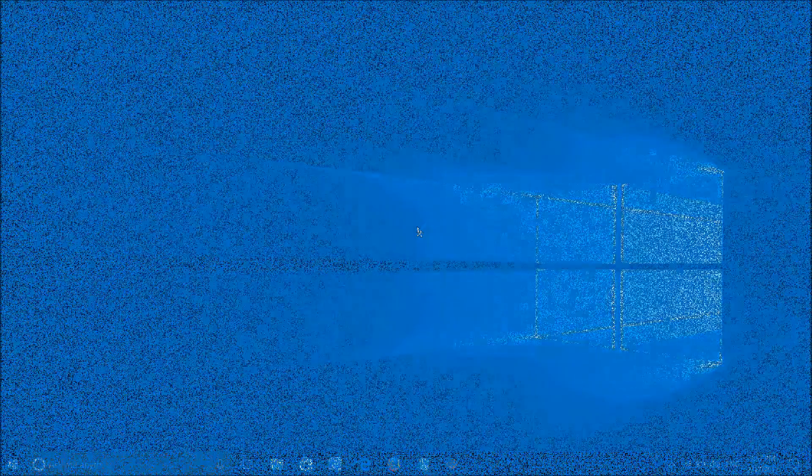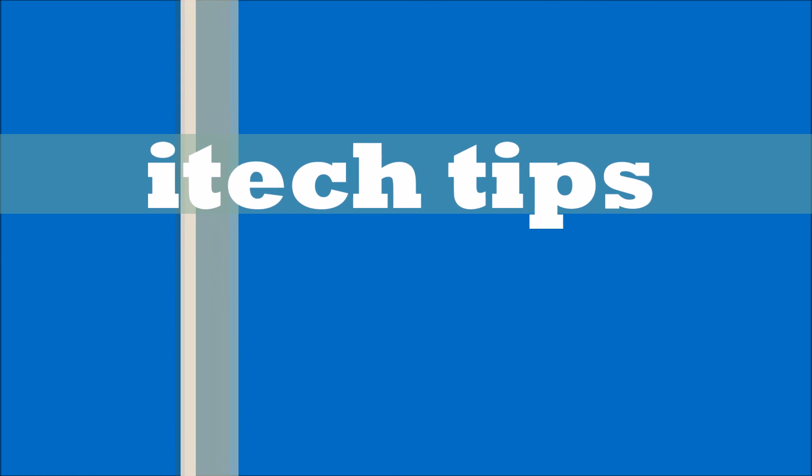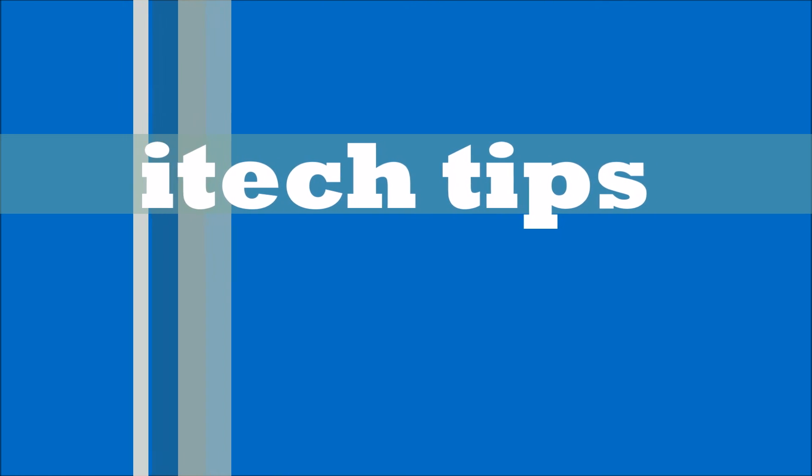We hope this video will help you. Thank you for watching this video by iTechTips.